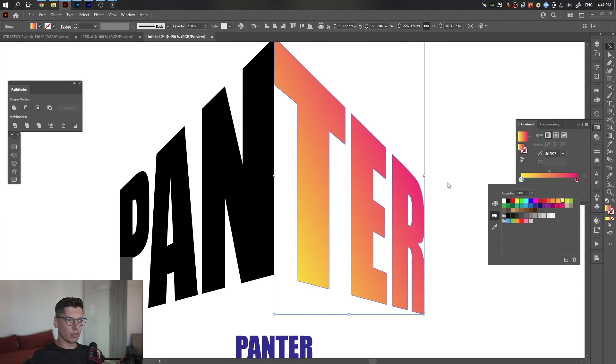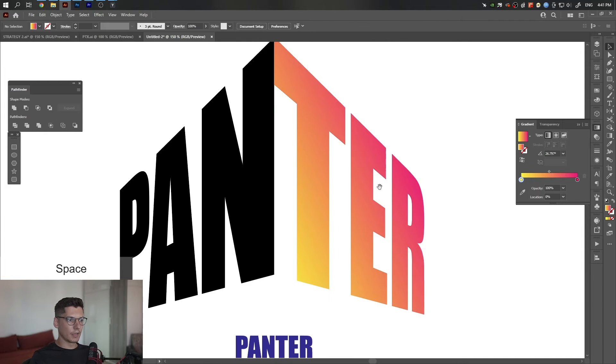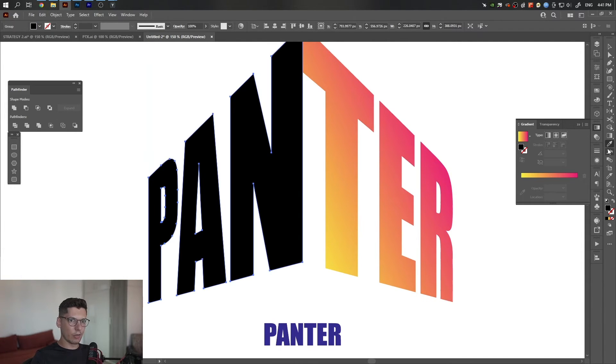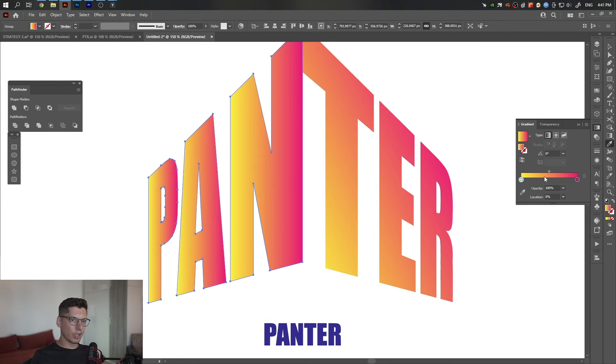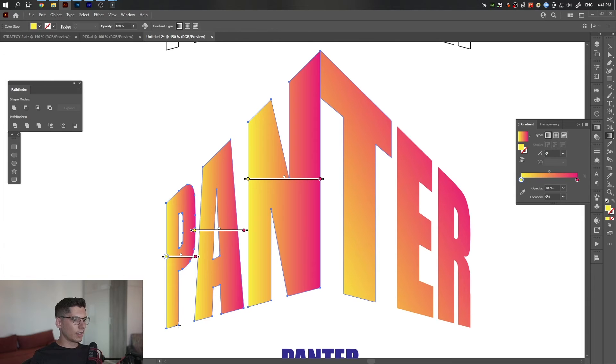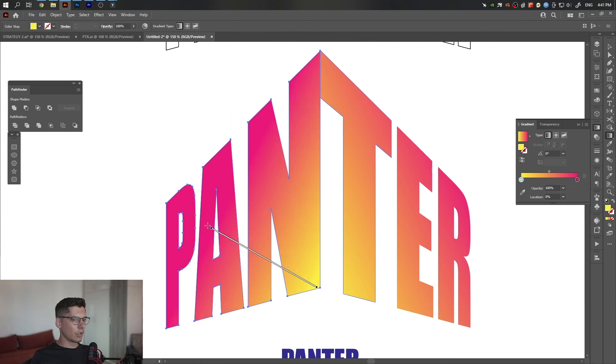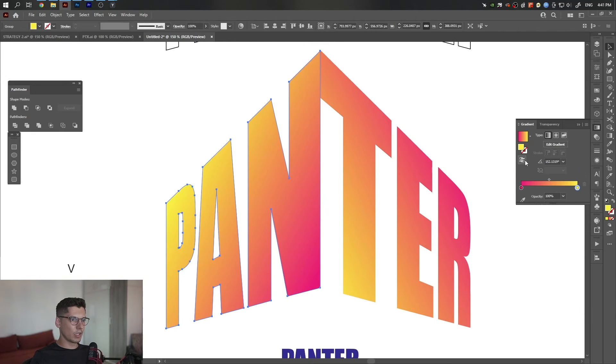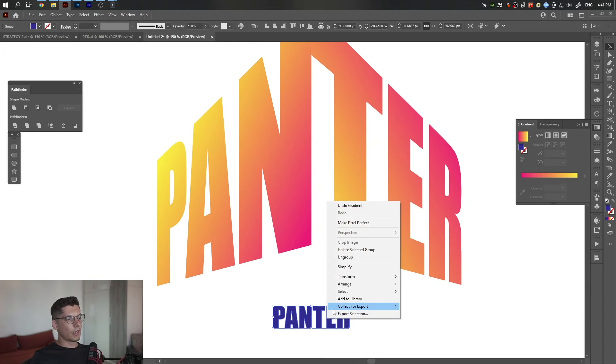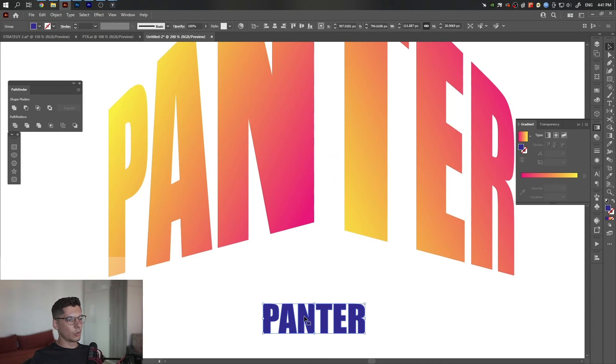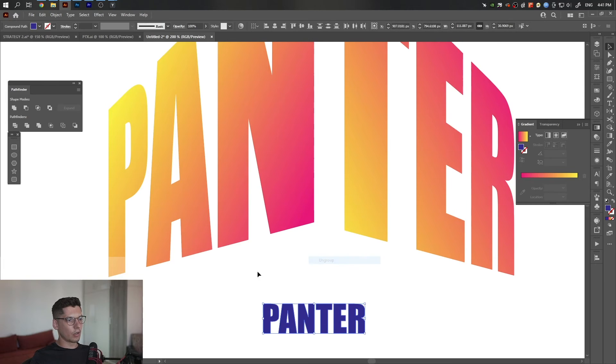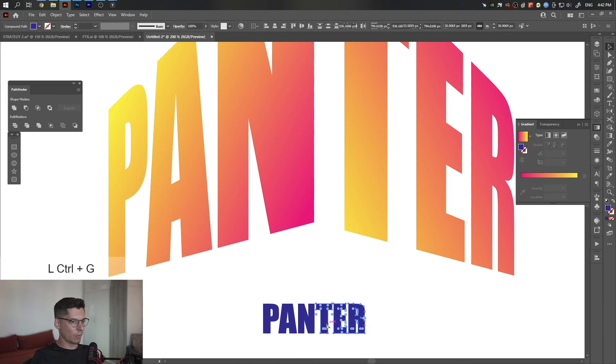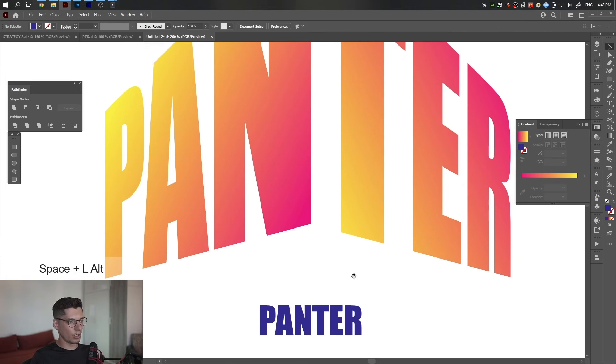I'm going to do the same thing - press the letter I or select the eyedropper tool. I'm going to move it like that. Actually, I'm going to swap it with the reverse gradient. Now I'm going to right-click on the lower Panther with the bluish color, ungroup, select the 'PAN' and press Ctrl+G, then the 'TER' and press Ctrl+G.